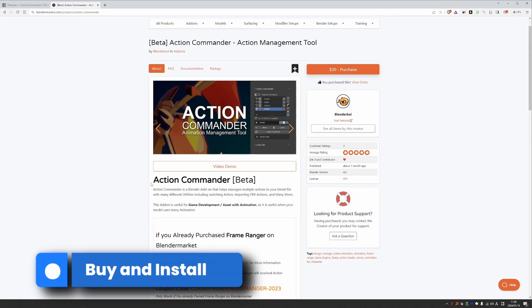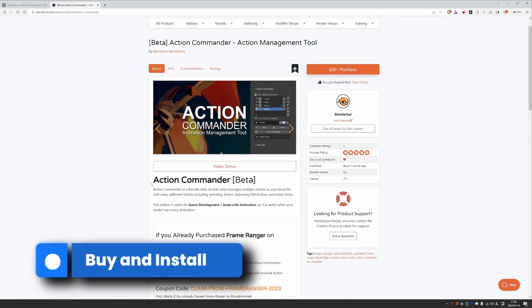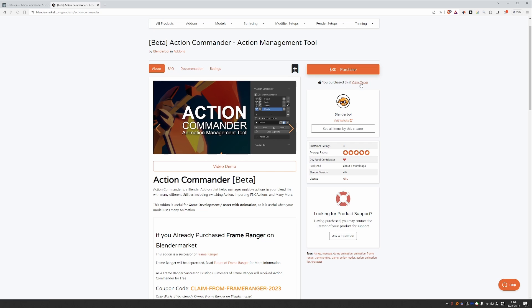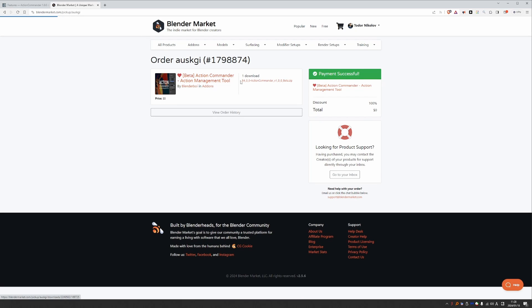This is a paid add-on. It is $30. So you have to purchase it. And once you do, you can go to your orders and download the zip file, which is the actual add-on.